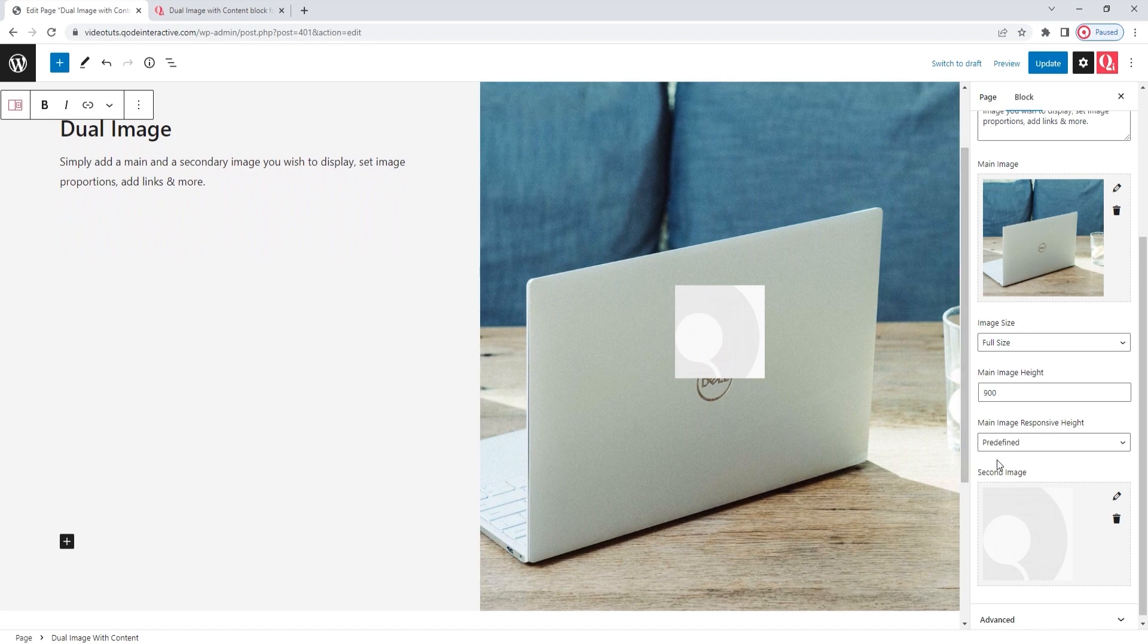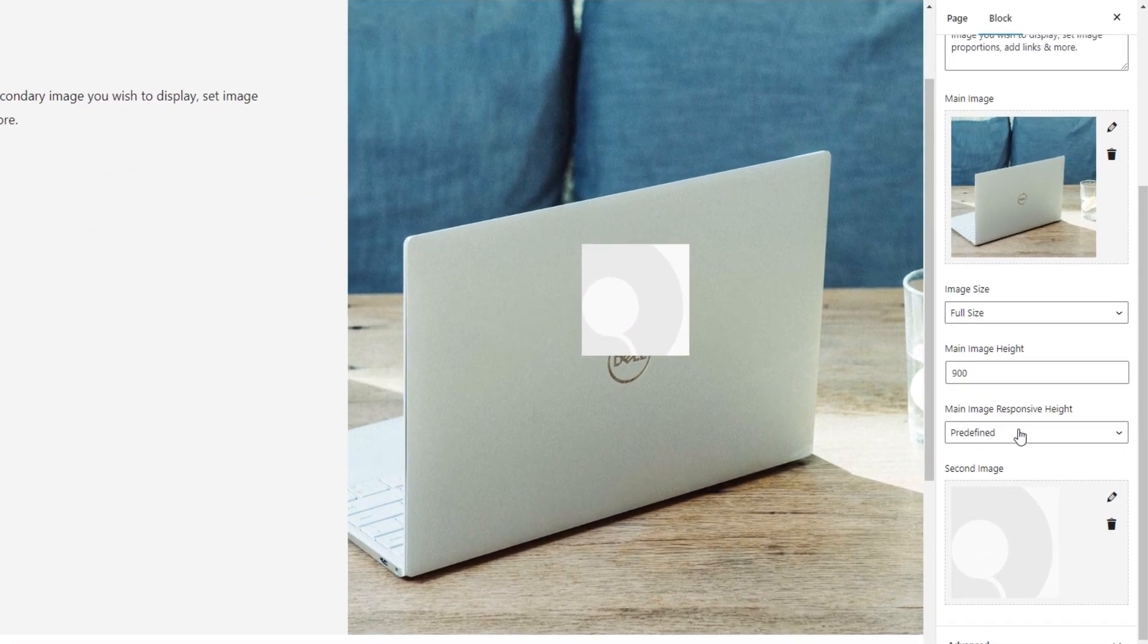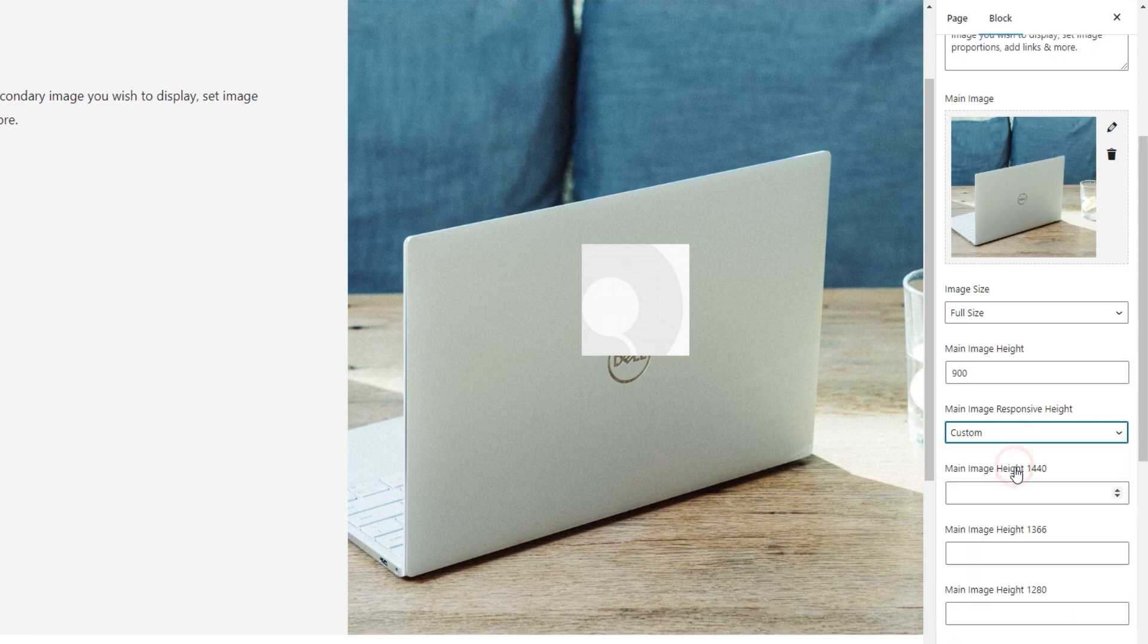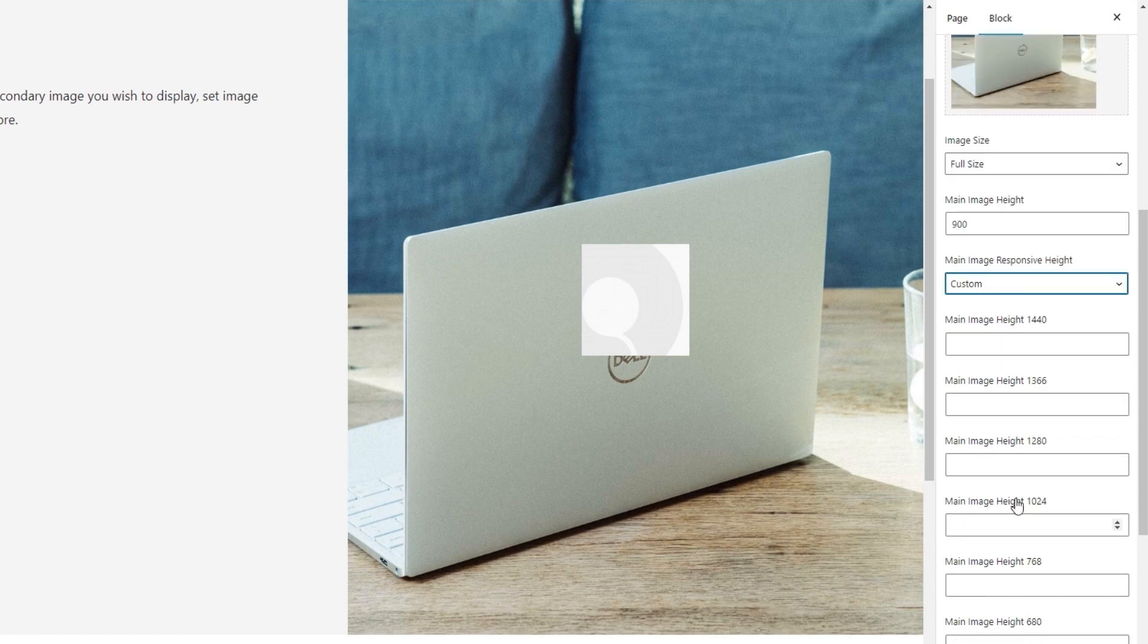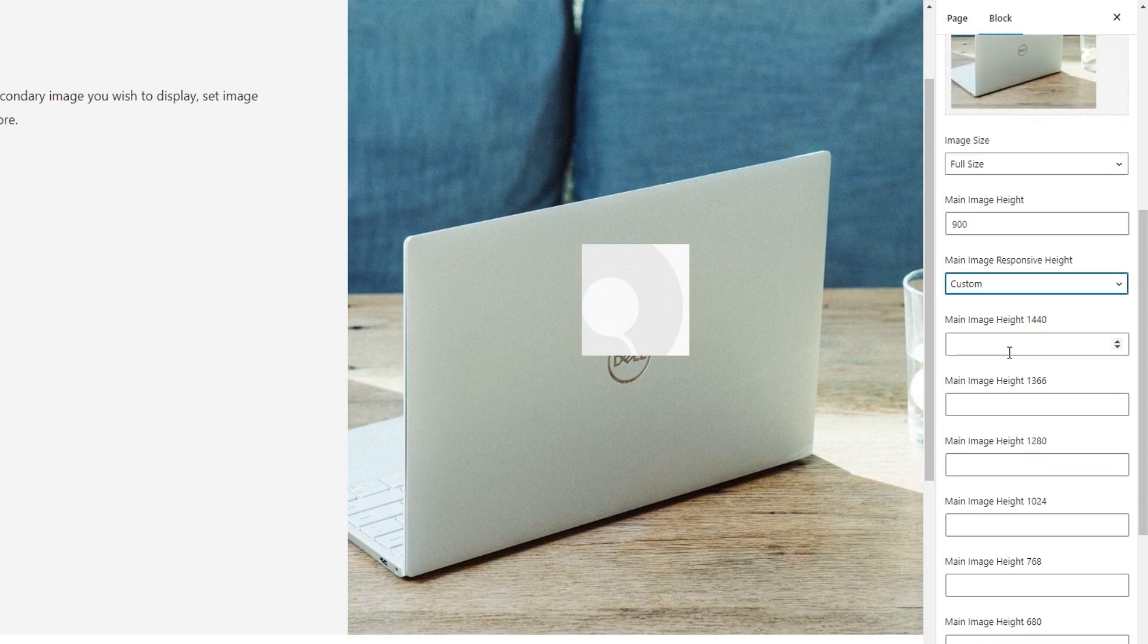Following this, we have the main image responsive height option. We can leave it set to predefined, or we can switch it to custom. With the latter, we'll be able to specify the image height for different screen heights. The first field is for laptop screen heights. The one for desktops is actually the main image height option we filled in earlier. Okay, so for this first one, I'll enter 685 pixels as my image height.